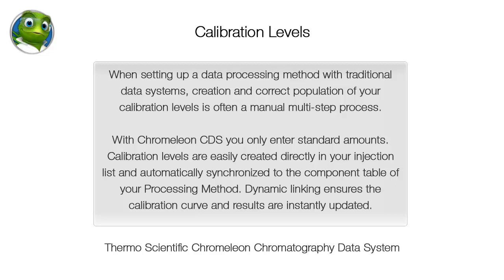When setting up a data processing method with traditional data systems, creation and correct population of your calibration levels is often a manual multi-step process. With Chromelion CDS you only enter standard amounts.